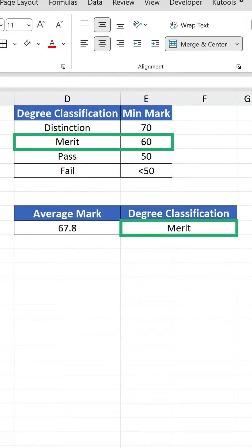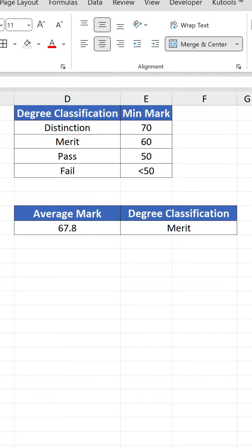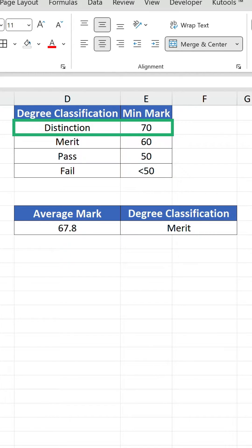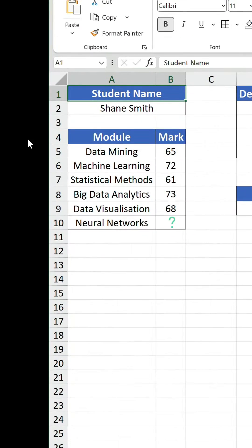However, he knows if he pulls out all the stops in the final module, he can go one better and achieve that elusive distinction. The big question is, what mark does Shane need to get in the final module?